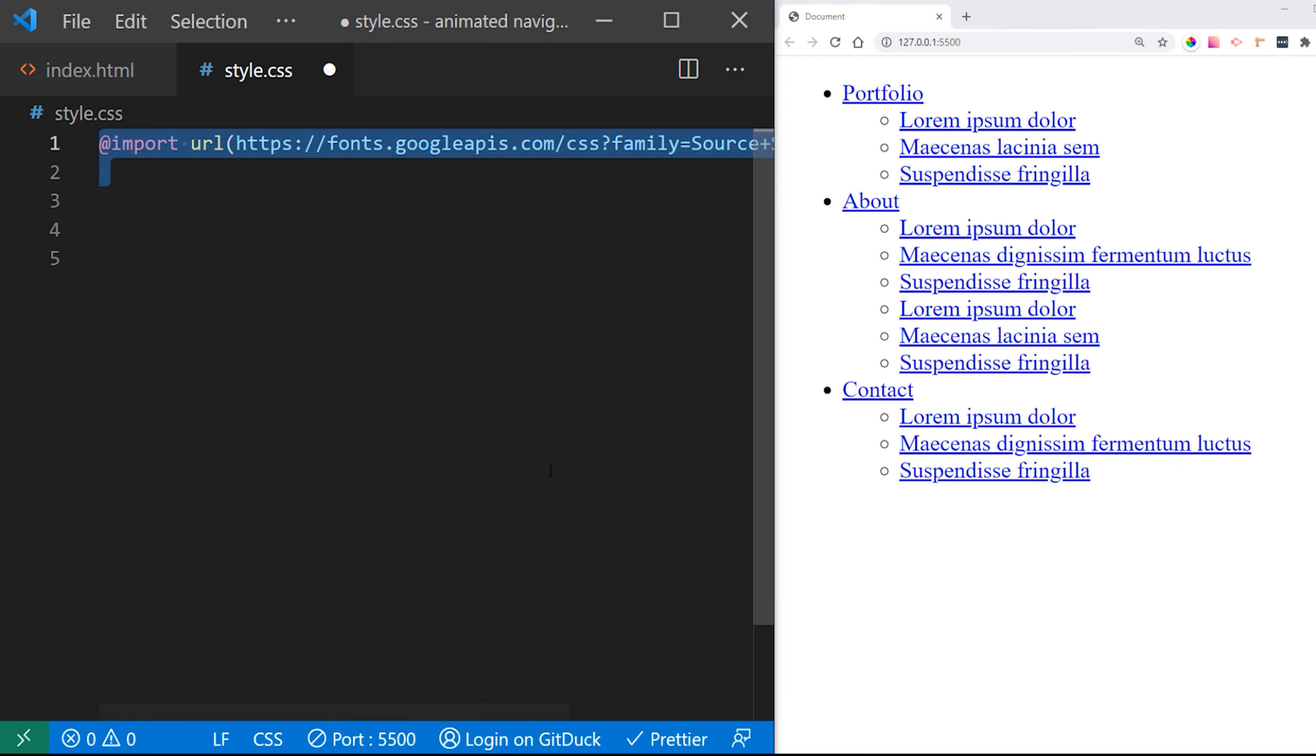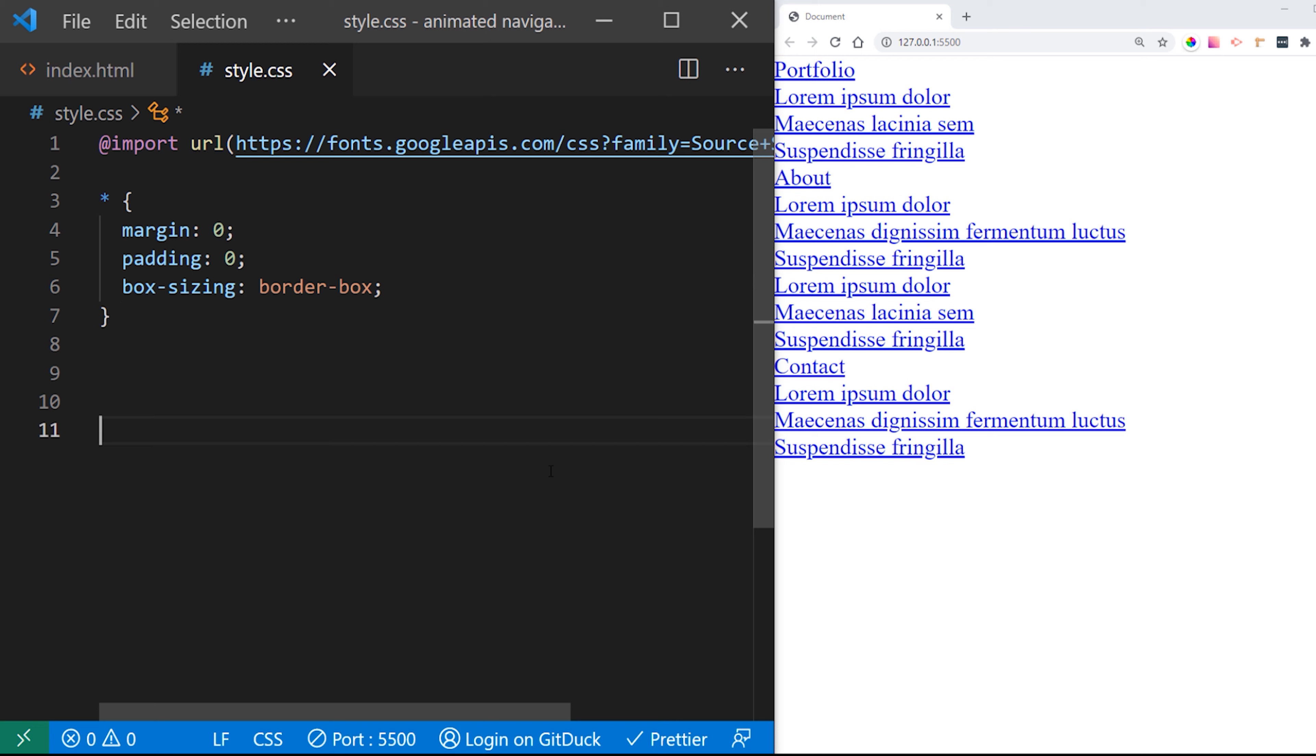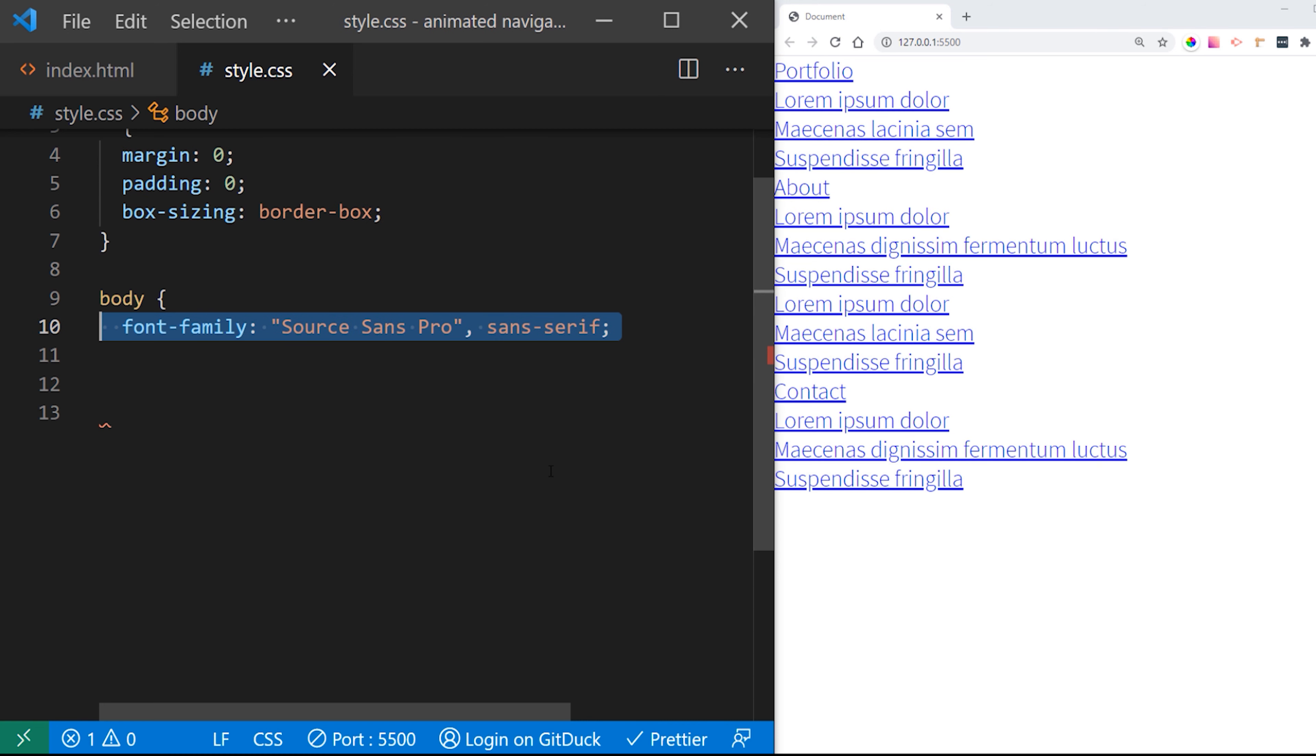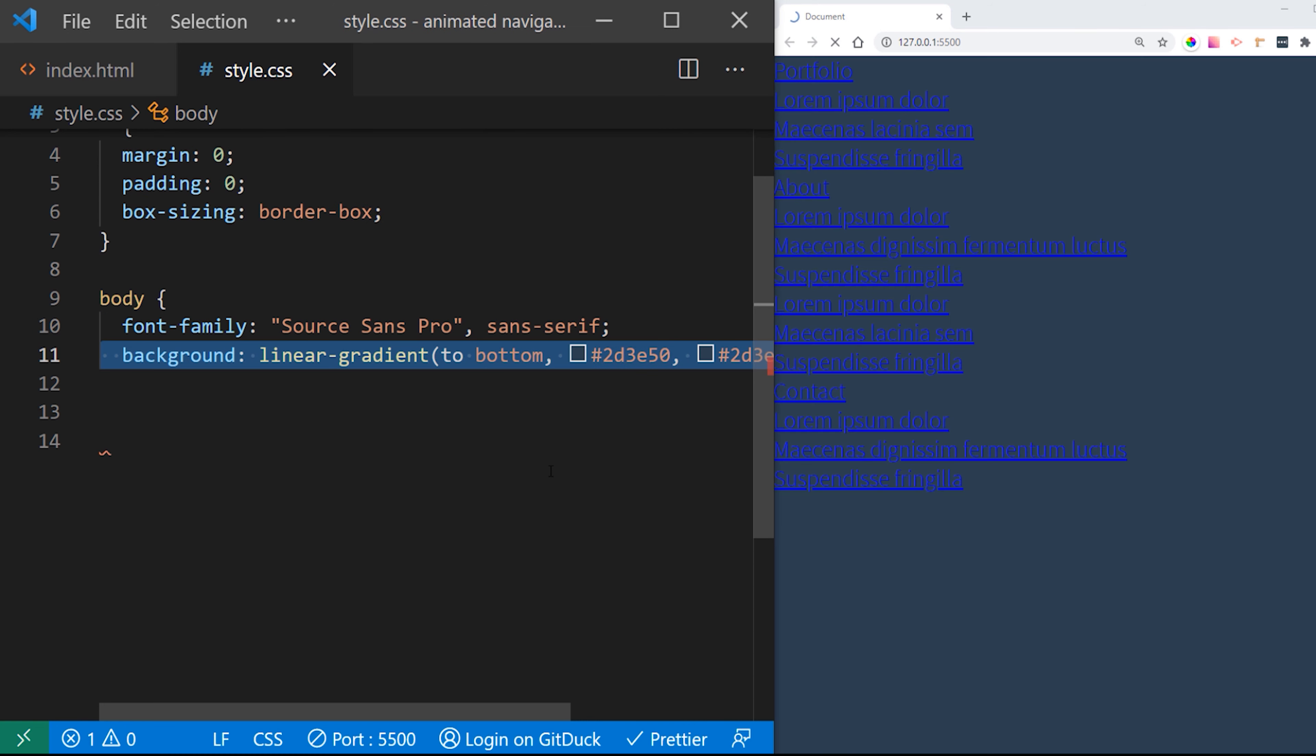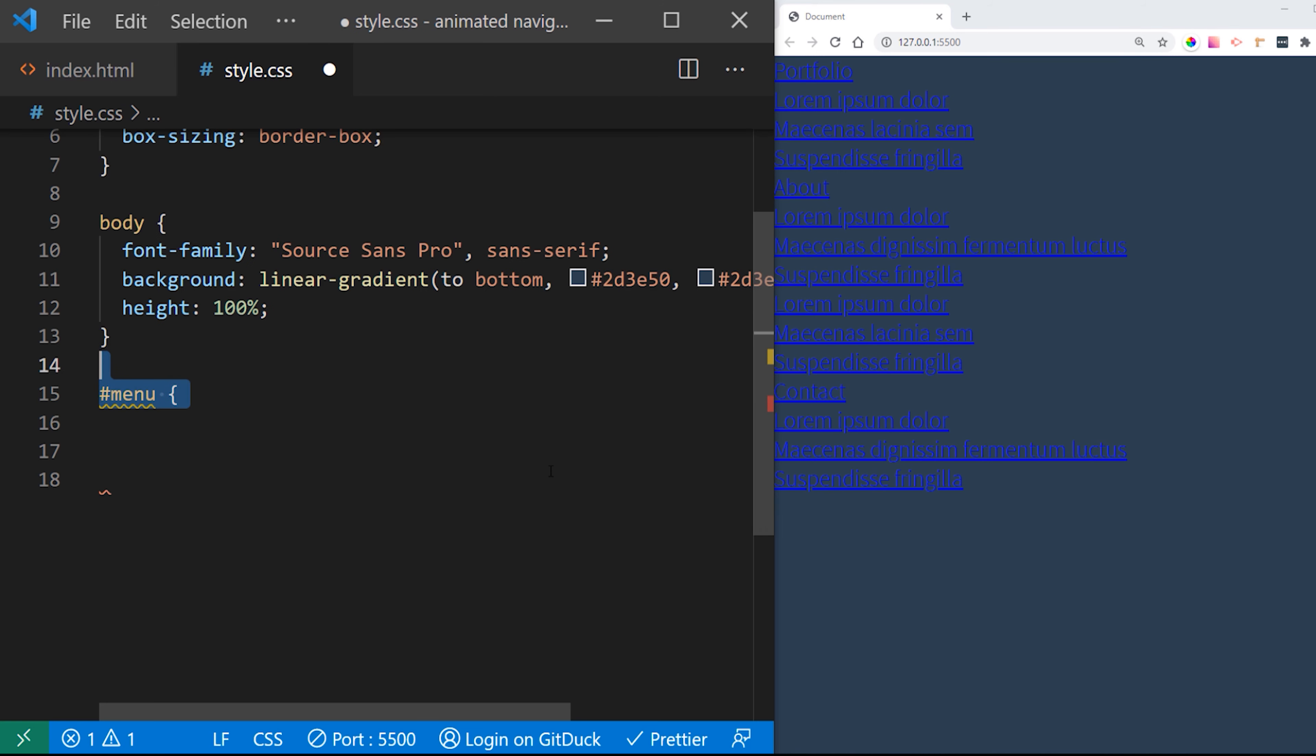And now we want to head over to our CSS file to start actually styling this. I want to import some fonts from Google as I don't want to use any default fonts. I think those are gross. And I'm going to put some default margin and padding and box sizing for all the elements on our page. Then I want to put some stylings for our body elements like font family, background and height.